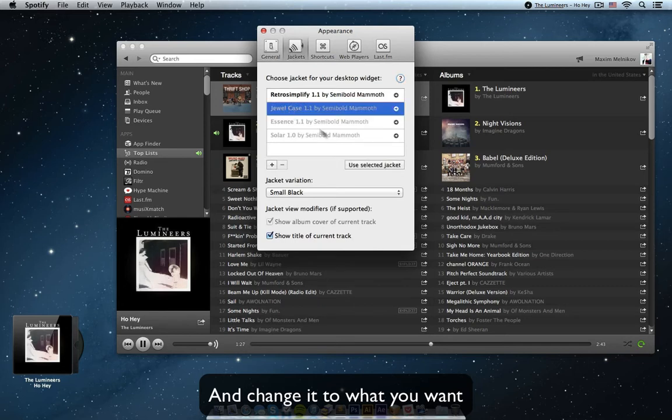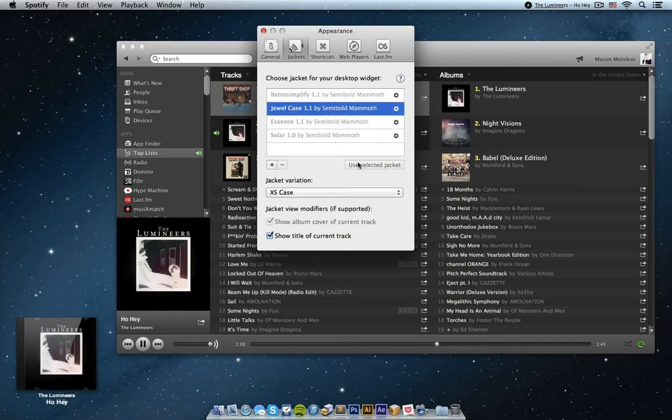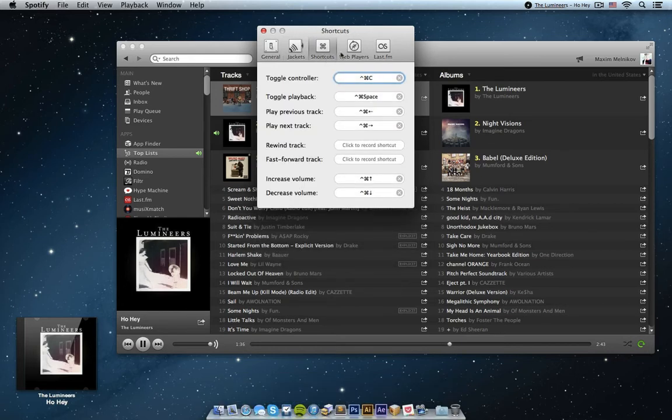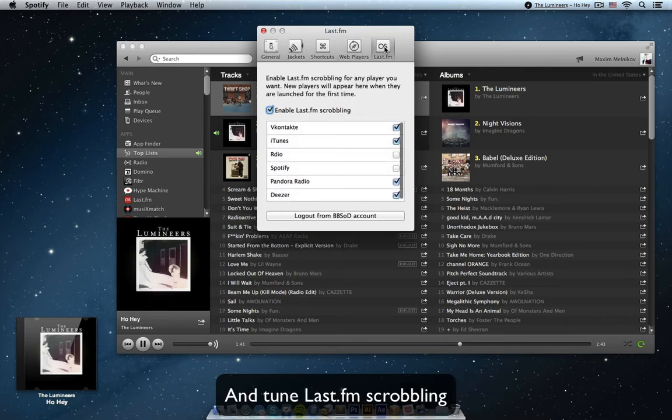Customize the case design to your liking, or you can install a new design from the internet. You can also change and add keyboard shortcuts for quick access, and enable control of web-based music services such as Pandora, and enable Last.fm scrobbling.